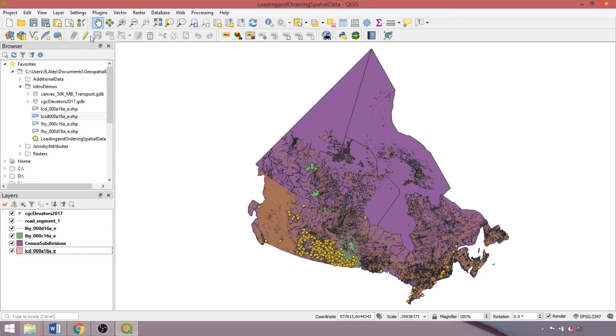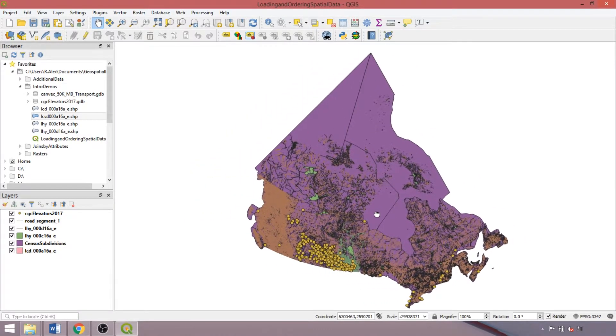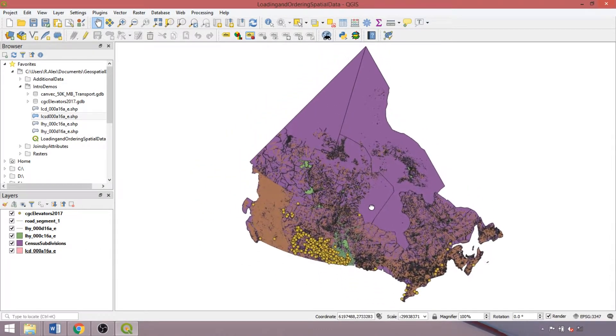Picking up where we left off, the map navigation toolbar contains tools for changing the scale of the canvas. By default, the pan map tool is engaged — just left click and drag the canvas in the direction of interest.